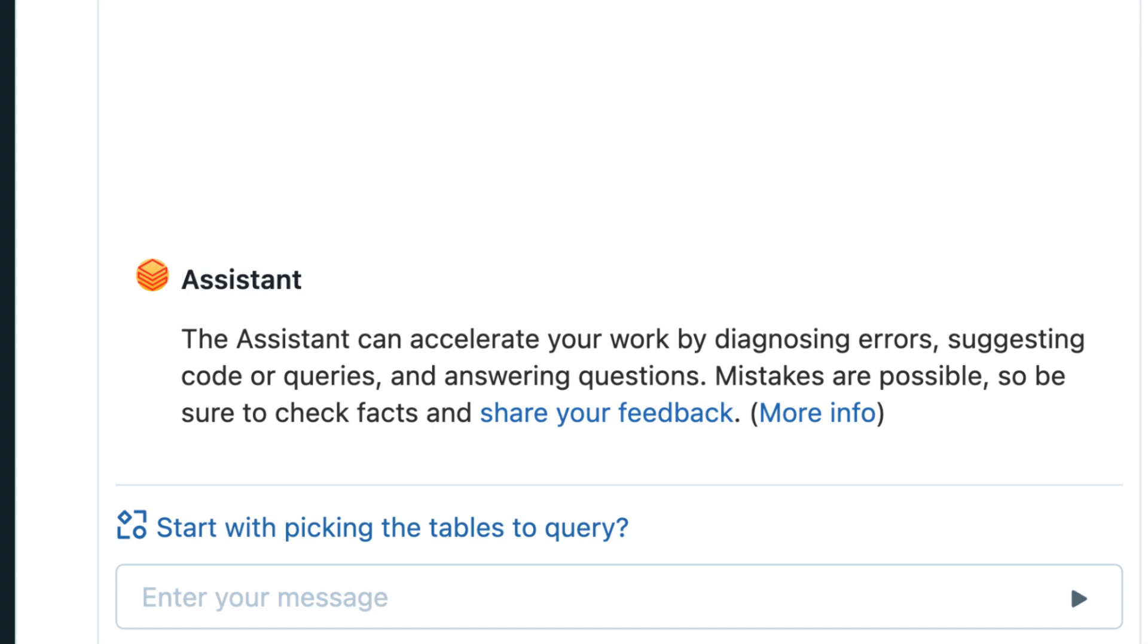The Assistant leverages Unity Catalog metadata to understand tables, columns, and descriptions to provide responses that are relevant to you. Let's see it in action!